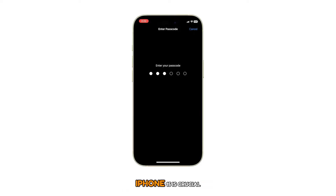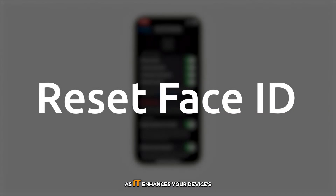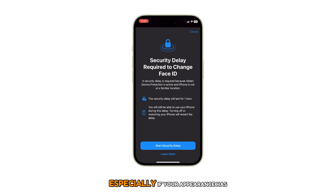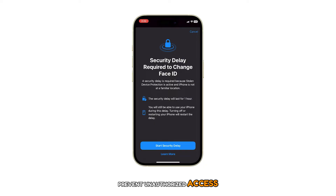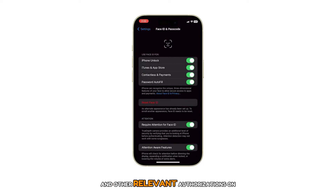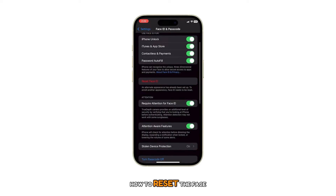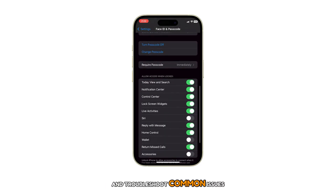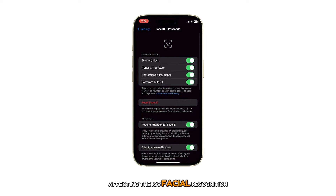Resetting Face ID on your iPhone 15 is crucial as it enhances your device's security by allowing you to update your facial recognition data, especially if your appearance has significantly changed or if you want to prevent unauthorized access. This can also come in handy when dealing with problems using Face ID unlock and other relevant authorizations on your iPhone. In this video, we'll explore how to reset the Face ID on your iPhone 15 series and troubleshoot common issues affecting iOS facial recognition functions.